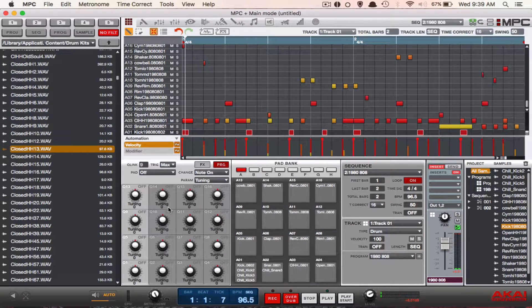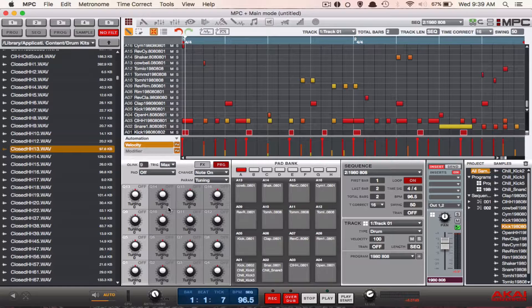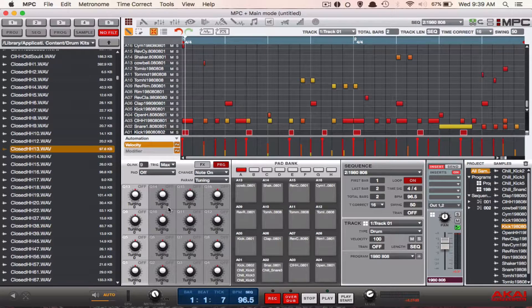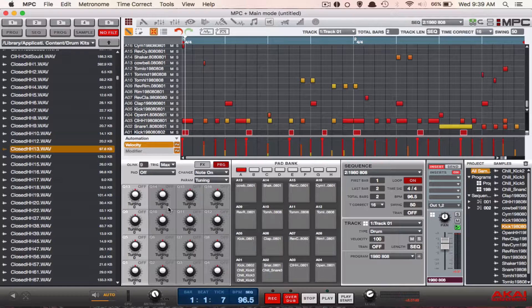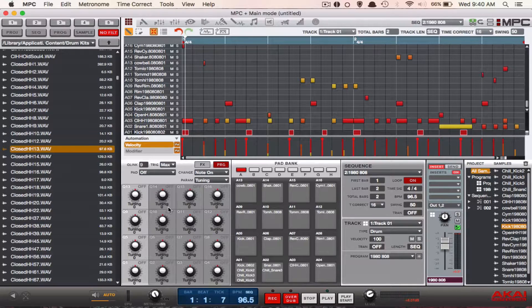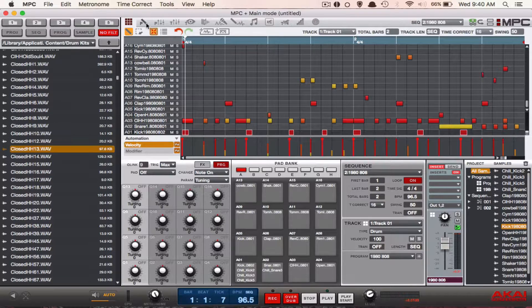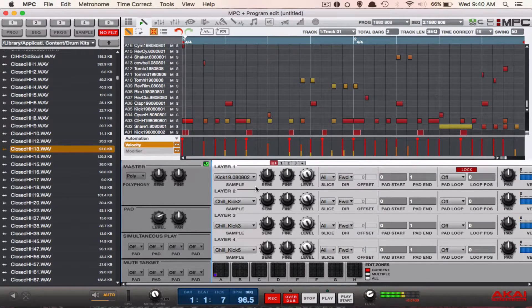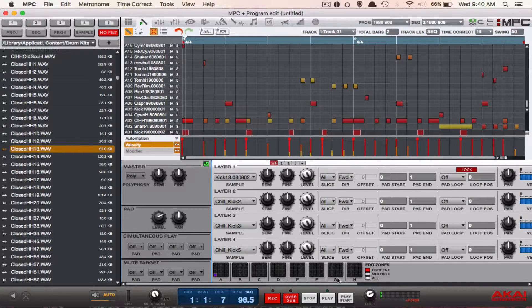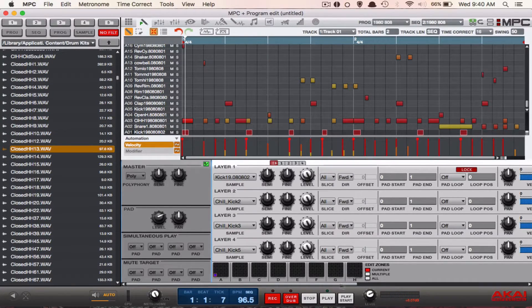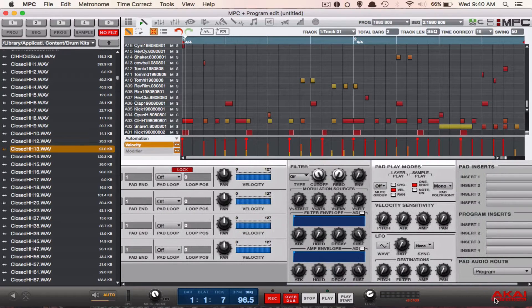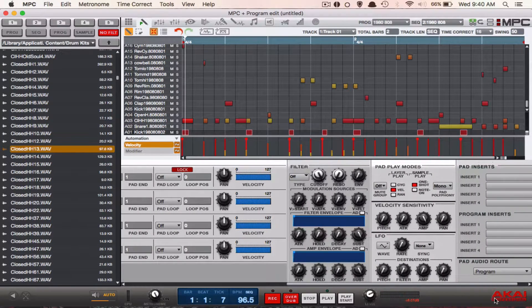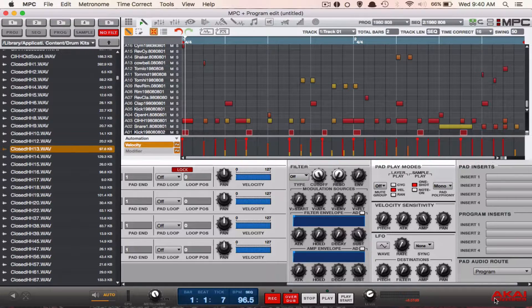Now I'm gonna activate pad cycling for my pad A1 to show you the variation that happens when you cycle through sounds. All you have to do is go to your program edit screen and edit the parameters like so. After you're at this screen, you're gonna go over to your play modes and you're gonna switch it from velocity to CYC, which stands for cycling. Then we're gonna press play so you can hear the